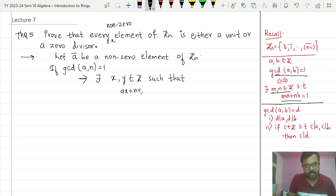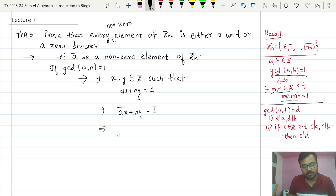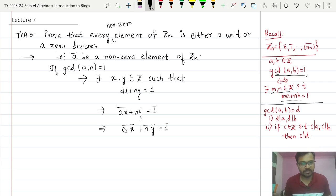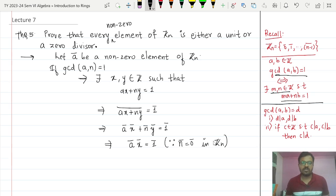Taking the bar on both sides, this implies x̄a + n̄ȳ = 1̄, which further implies āx̄ + n̄ȳ = 1̄. Now since we are in Zₙ, n̄ is equal to 0̄ — just as in Z₆, 6̄ is 0̄. So this implies āx̄ = 1̄, since n̄ = 0̄ in Zₙ.